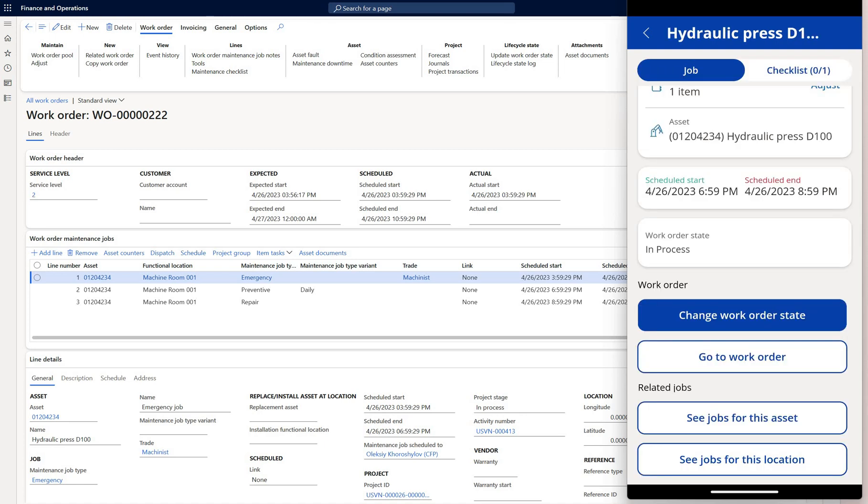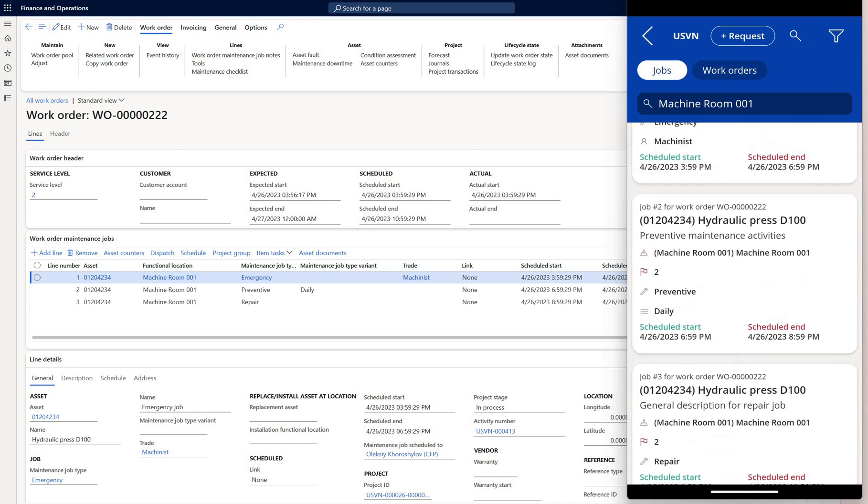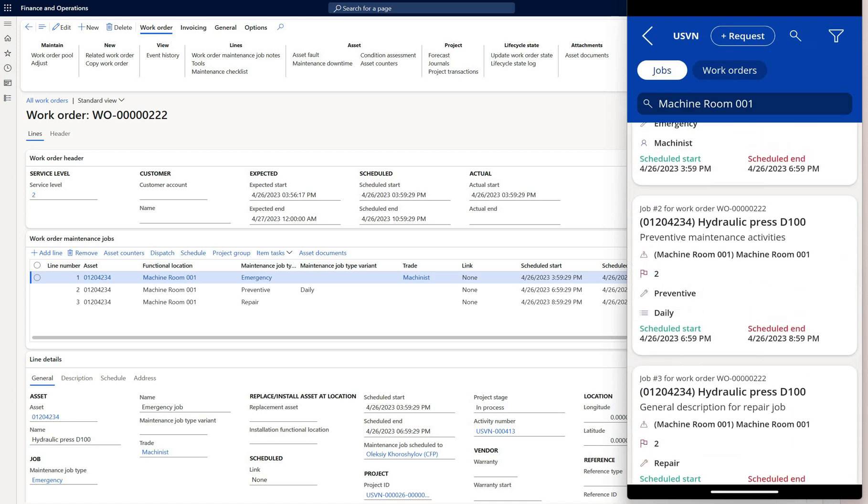By scrolling down I can see the list of all the jobs associated with an asset. As well I can look at all the jobs associated with a functional location to which that asset is assigned. In this case I see all the jobs associated with machine room 001 functional location.